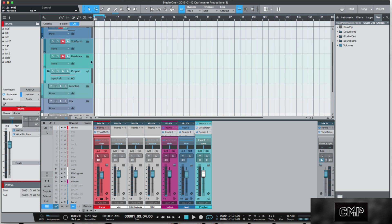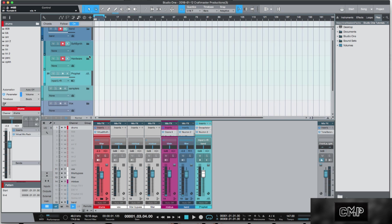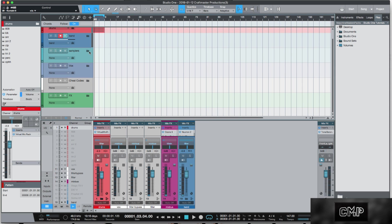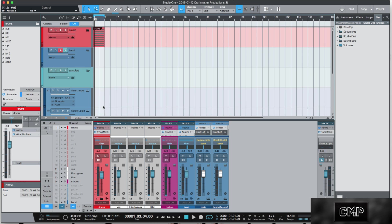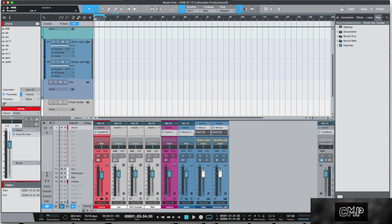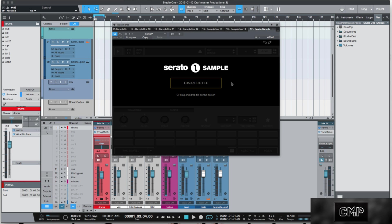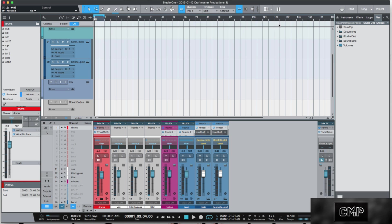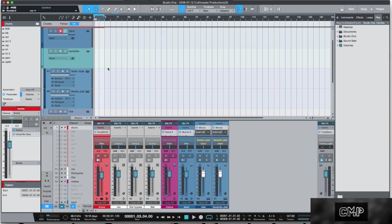The next thing that's in my template is the samplers section. I have two instances of Serato Sample loaded at any time, just in case I want to sample these plugins. Sitting idle without any audio loaded in the DAW, it takes up a very negligible amount of CPU. So I just have them there.